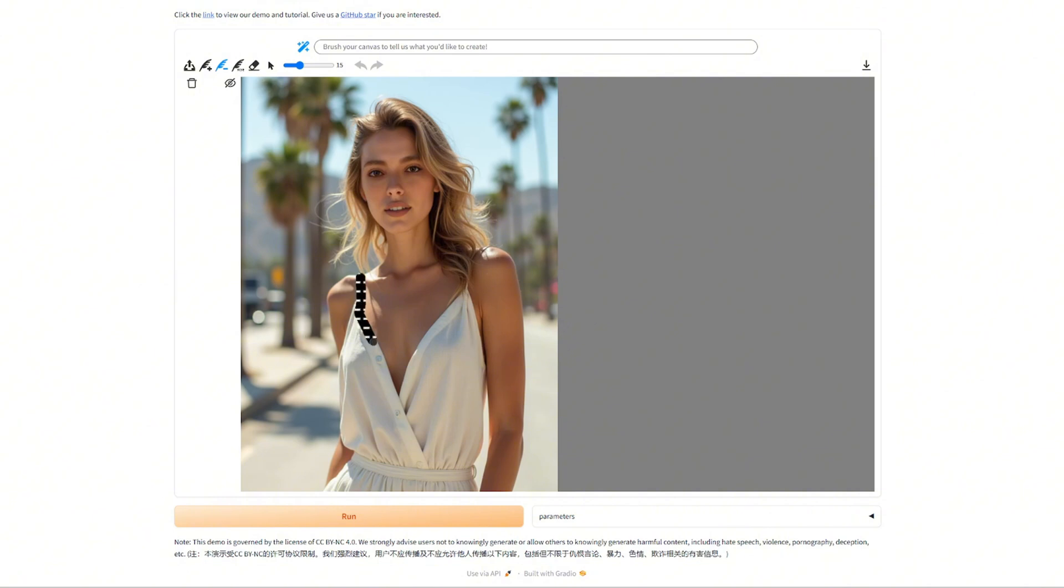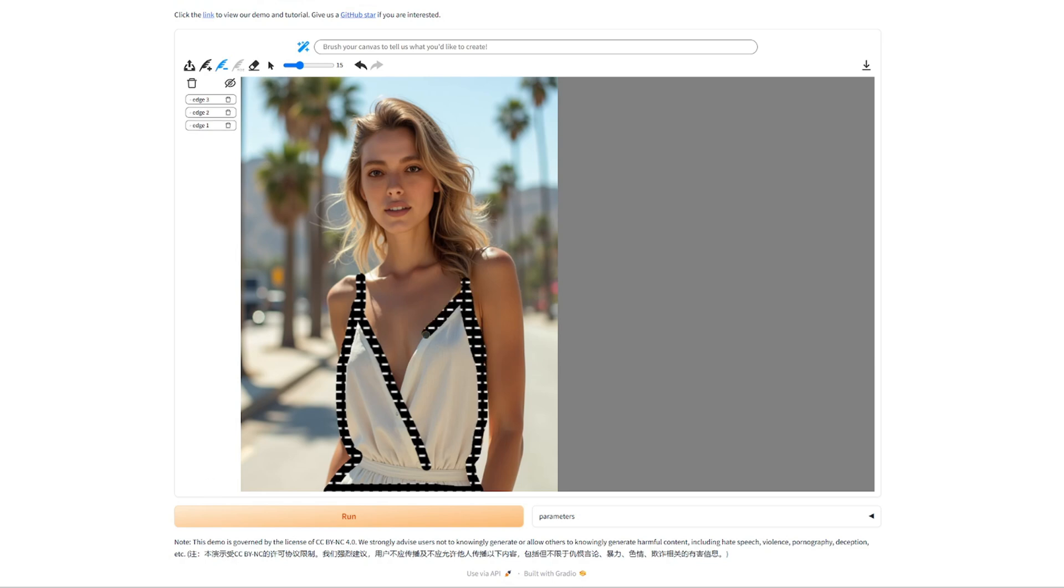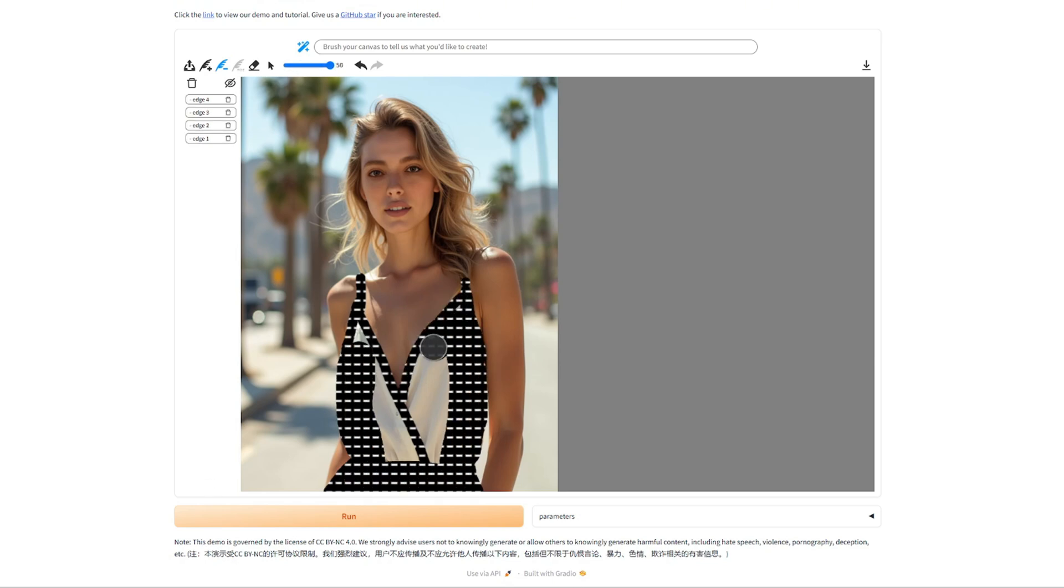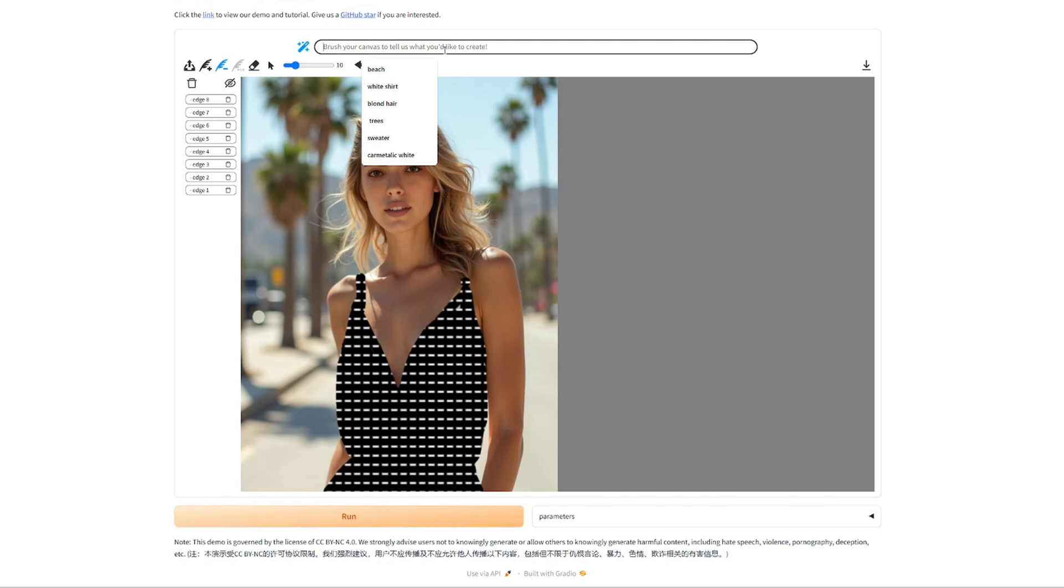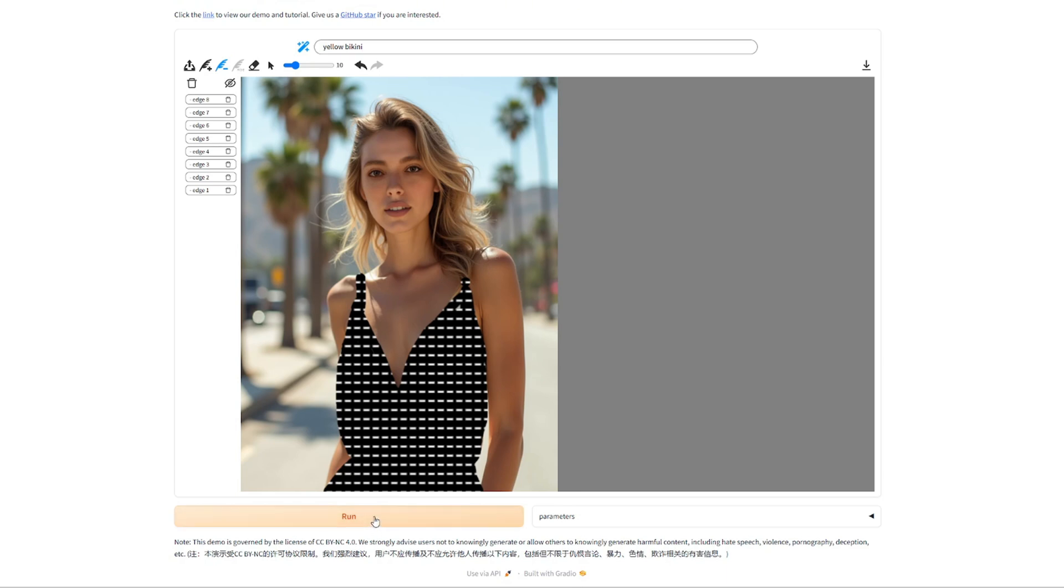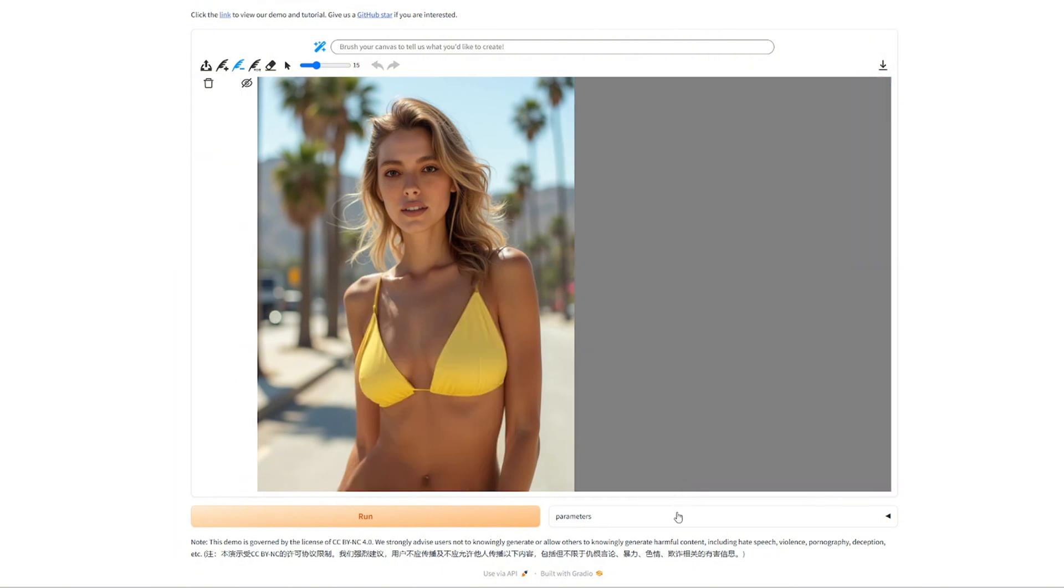Okay, maybe we can also change her outfit a bit. Let's see what happens. Okay, I've selected the outfit and what do I want to make her wear? Let's say a yellow bikini. What happens? My god, this is amazing. Really good.